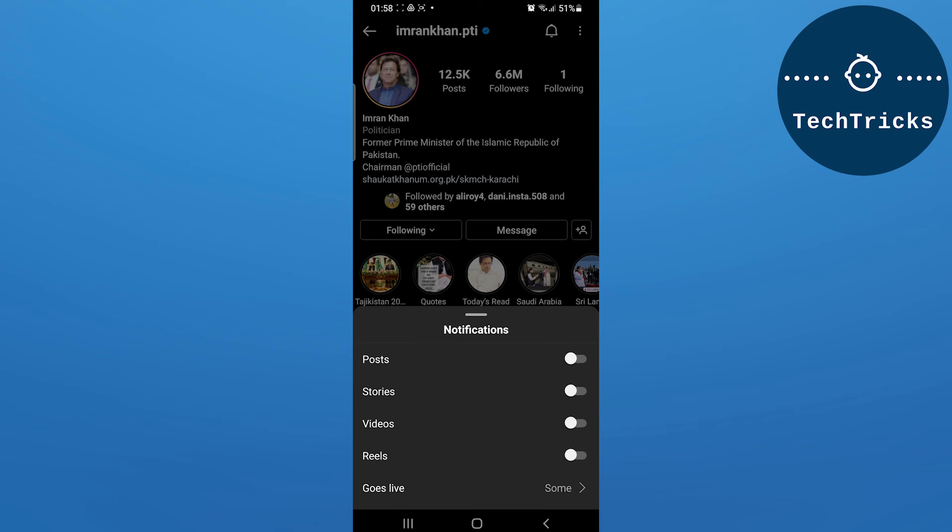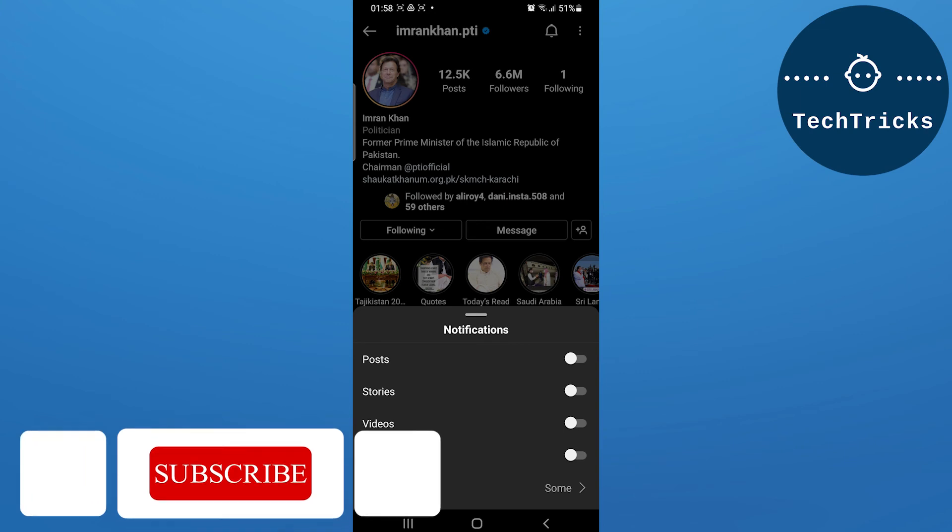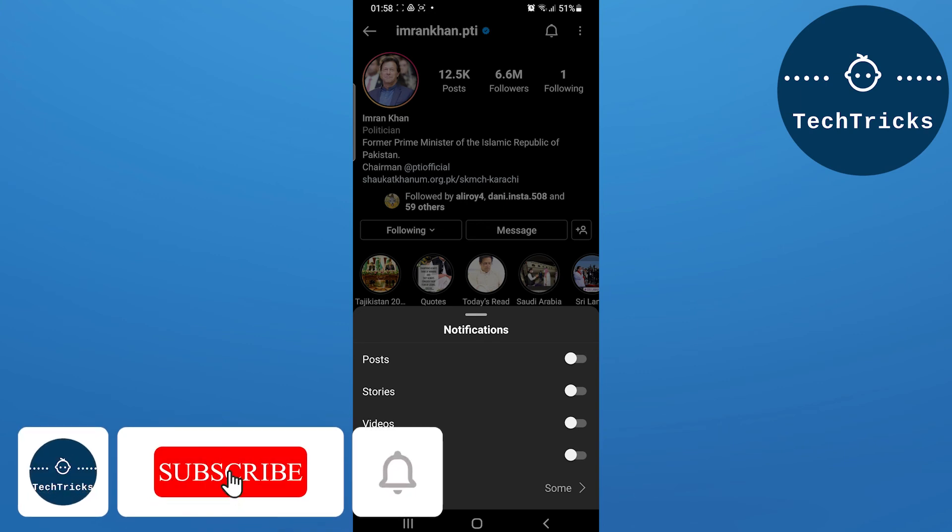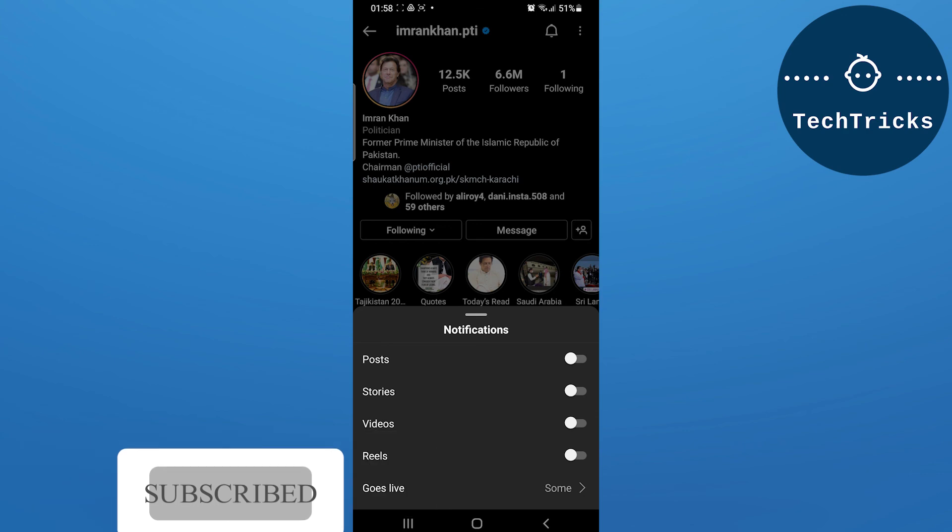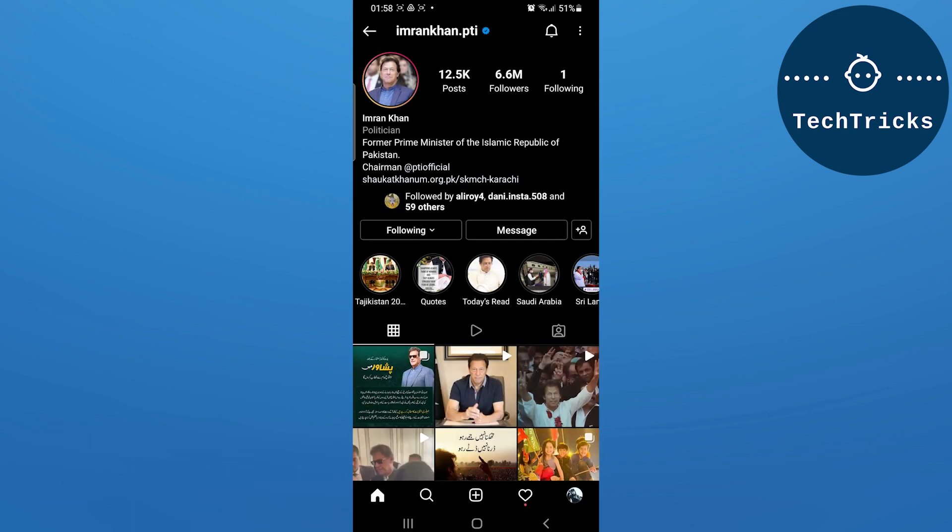This is all from the video. Make sure to subscribe to the channel. If you have any questions, put them down in the comment section and also hit the like button. Thank you.